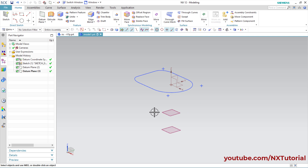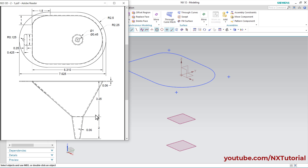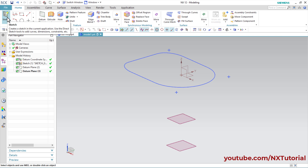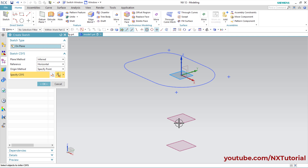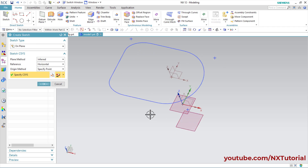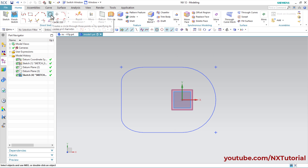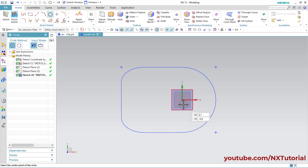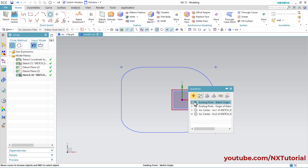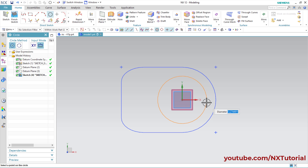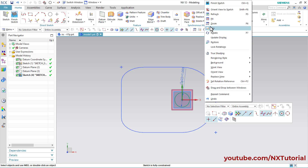At the gap of 3.25 we will create an outside circle of diameter 1, and on the plane below that we will create a circle of diameter 0.45 with the same center as the arc. Click on Sketch, select this plane, press middle mouse button, then click on Circle. Specify the center point at the origin — click on Existing Point, Sketch Origin — then specify diameter of 1, Enter. Press middle mouse button, right click, Finish Sketch.